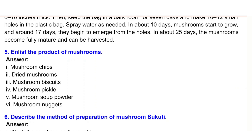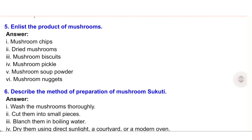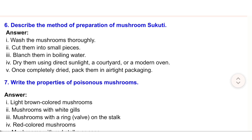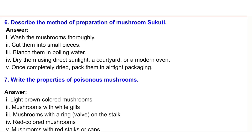6. Describe the method of preparation of mushroom sukuti. Answer: (i) Wash the mushrooms thoroughly. (ii) Cut them into small pieces. (iii) Blanch them in boiling water. (iv) Dry them using direct sunlight, a courtyard, or a modern oven. (v) Once completely dry, pack them in airtight packaging.